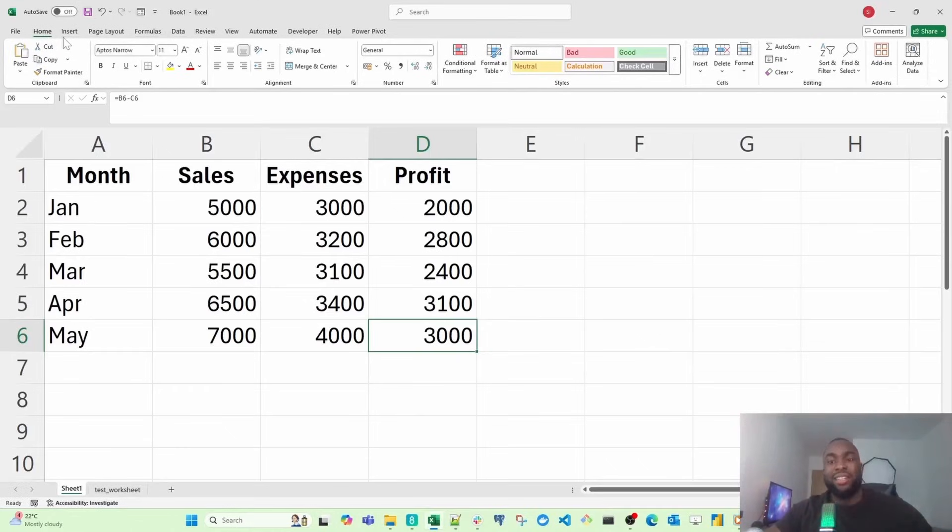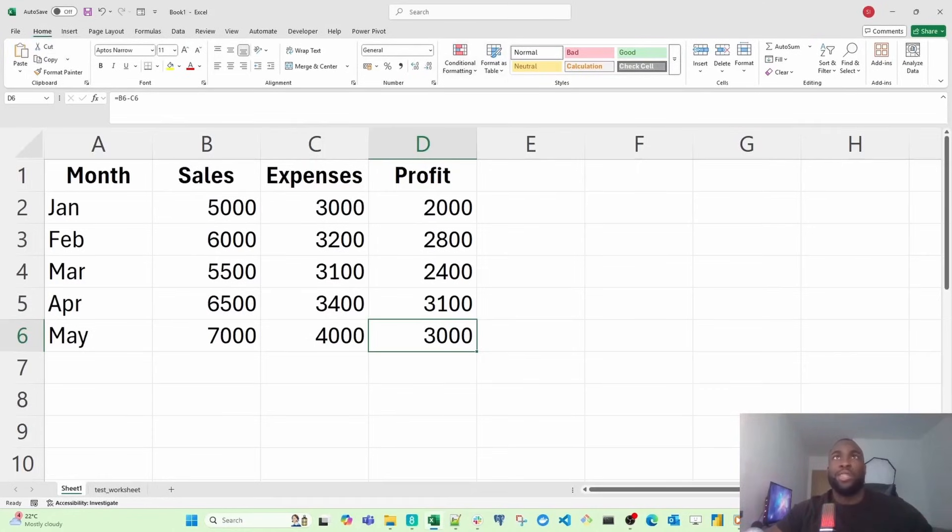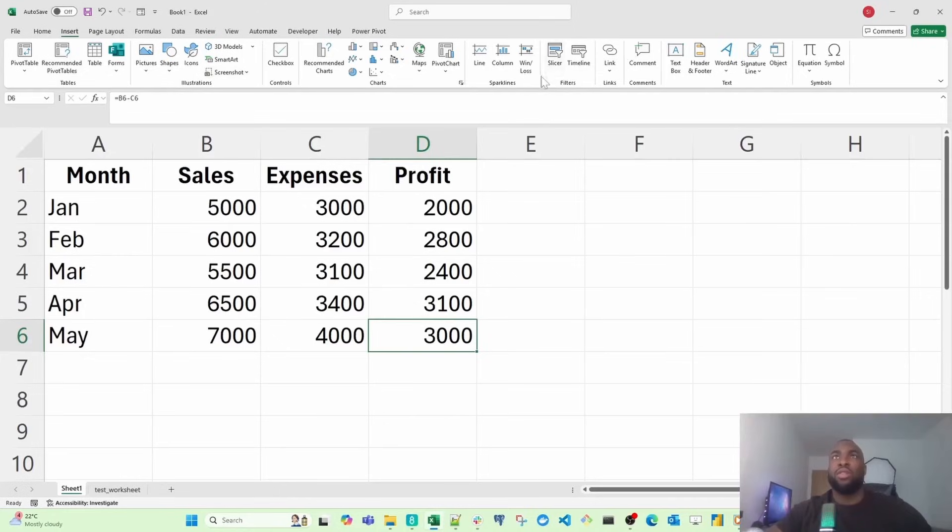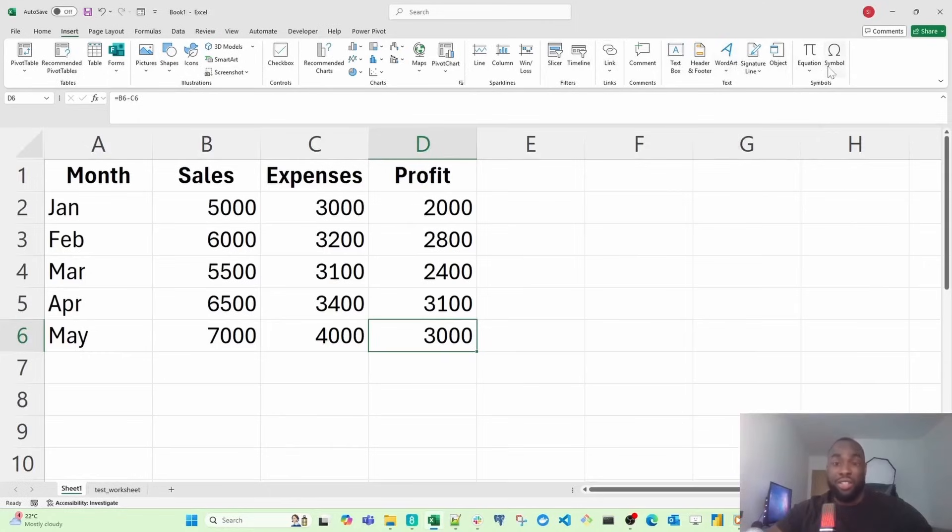Some of the key tabs I recommend you look into is the Home tab. The Home tab will contain all your main formatting operations. The Insert tab allows you to insert things like shapes, visuals, or pivot tables. You can see slicers as well, add a text box, word art, and even equations and symbols.